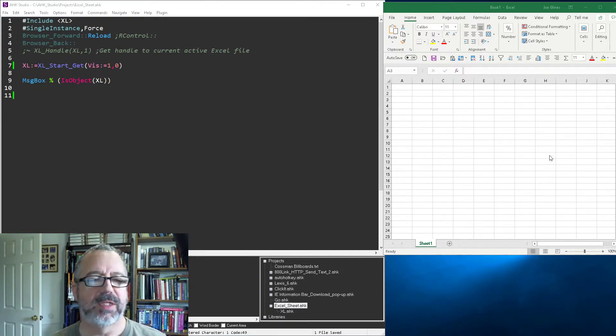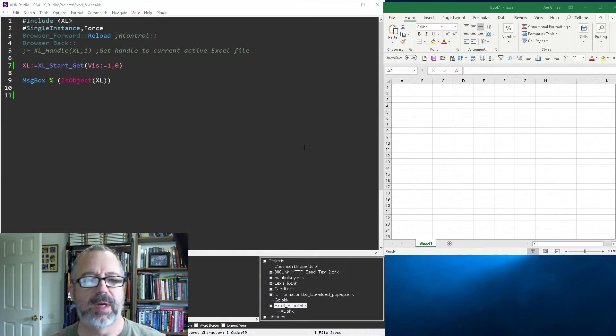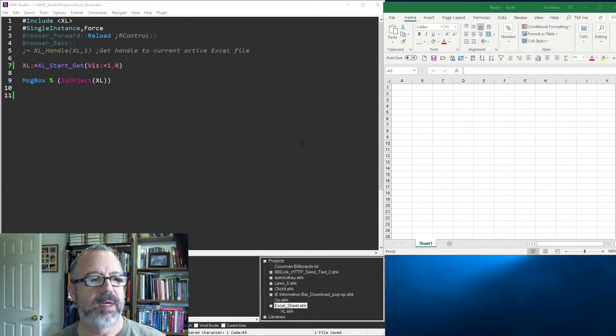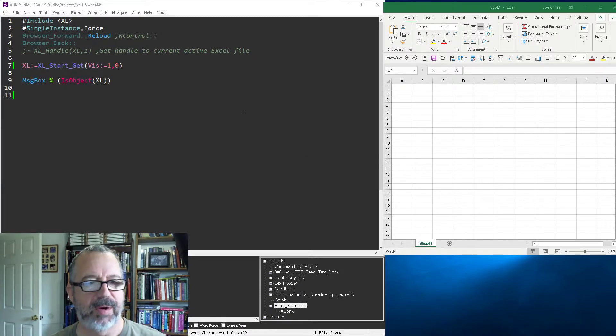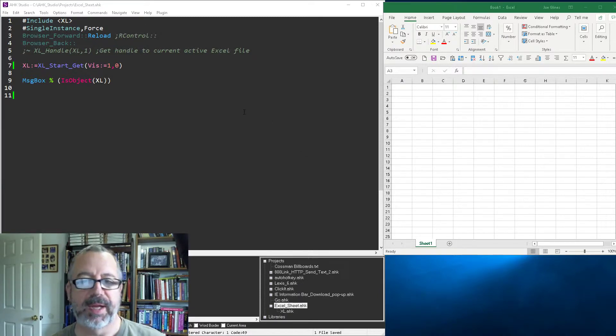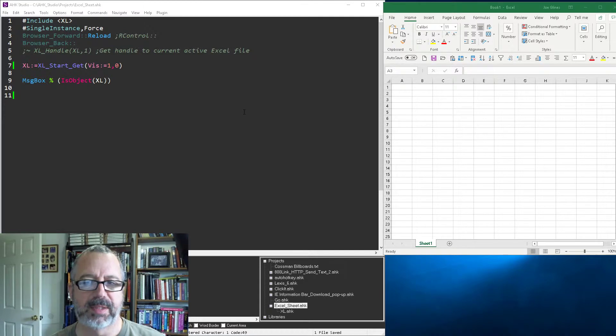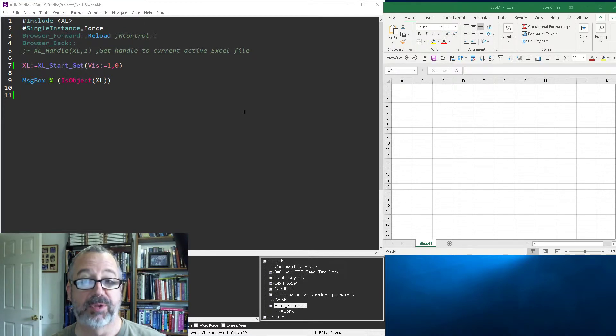Hey it's Joe Glines and in this video demonstrating using AutoHotkey with Excel. I'm going to demonstrate how you can either connect to the running instances of Excel or start a new one.